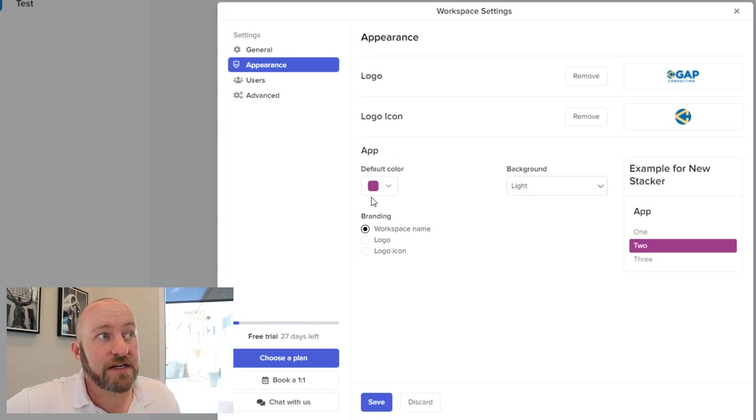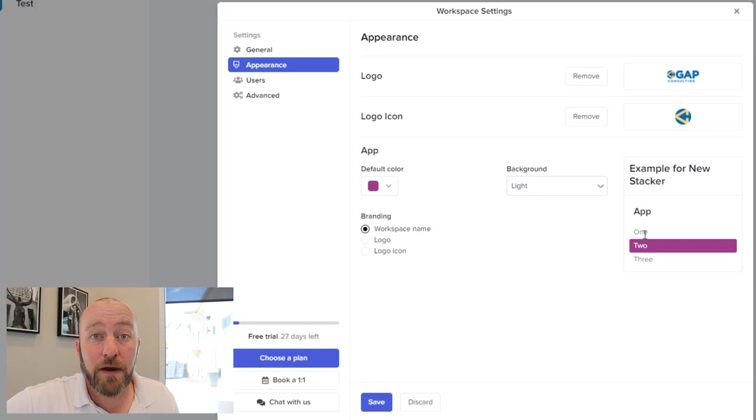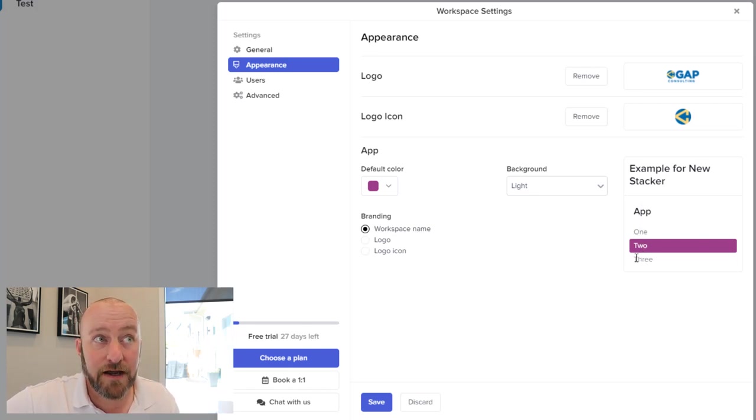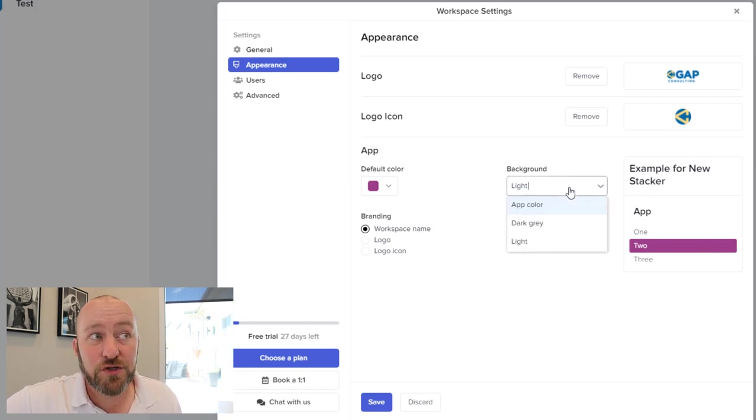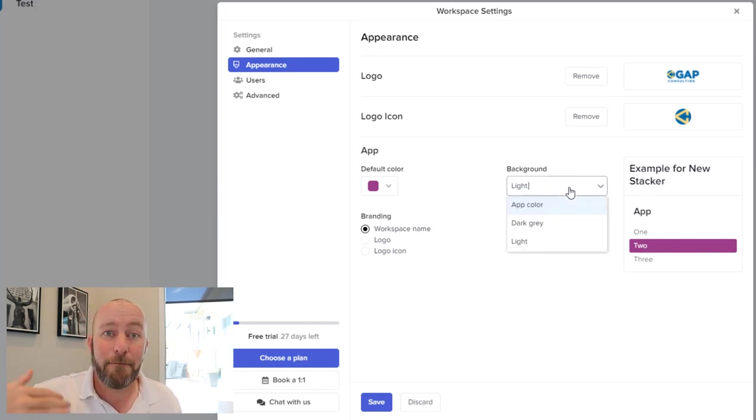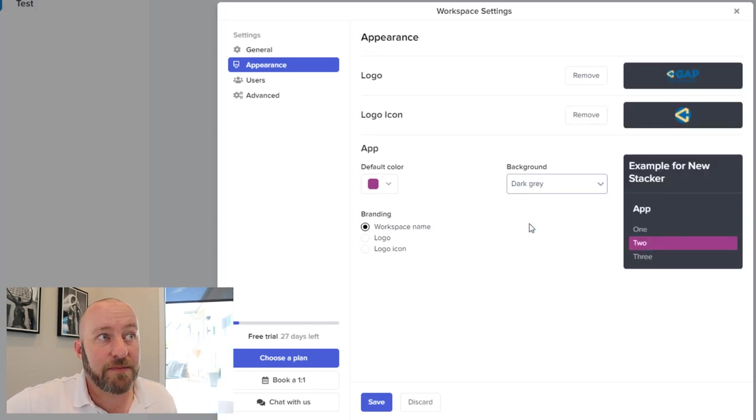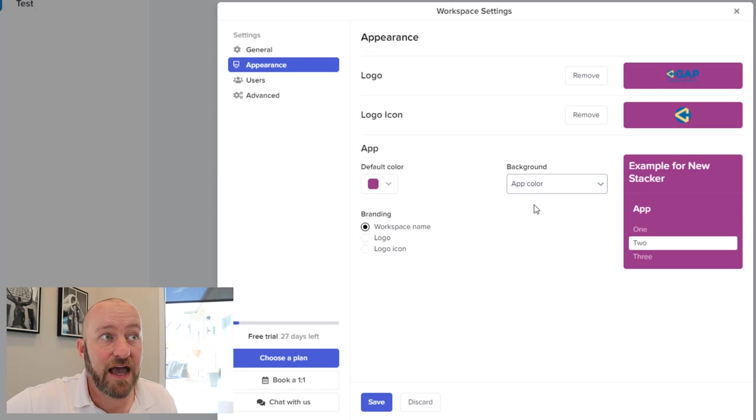So I can choose any of these colors to be the default color for the app. Now, this is going to show up when people are clicking on it. So if they're looking through the menu, you get a little example right here that it's going to show up like this. And this is the color then of the app. And we also get to pick that background color. So do we want that to be dark gray? Do we want that to be light?